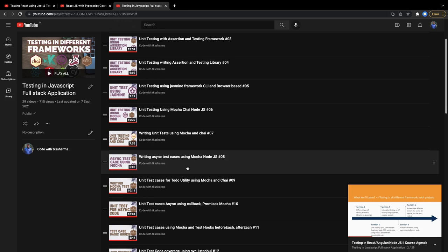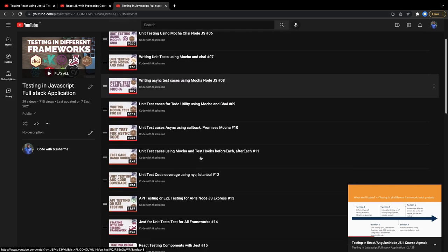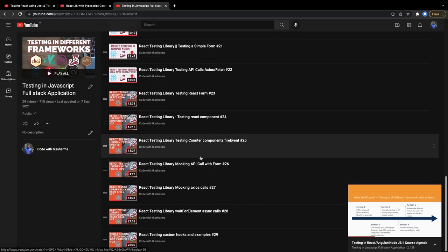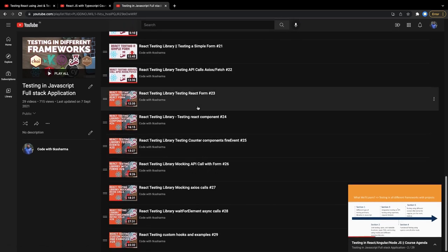Jest is helping us to do the mocking and check a particular test case execution. On top of that, I will be adding a couple more videos and these videos will not be like we are writing a simple component and writing the test cases.